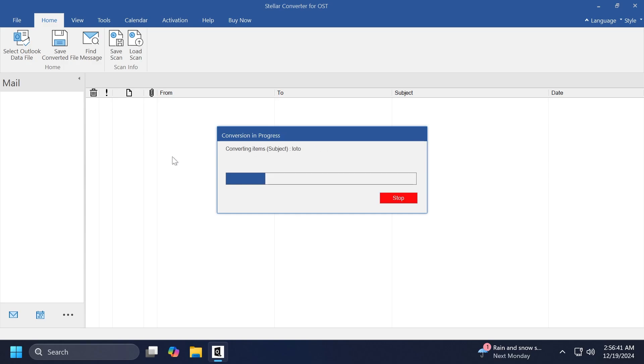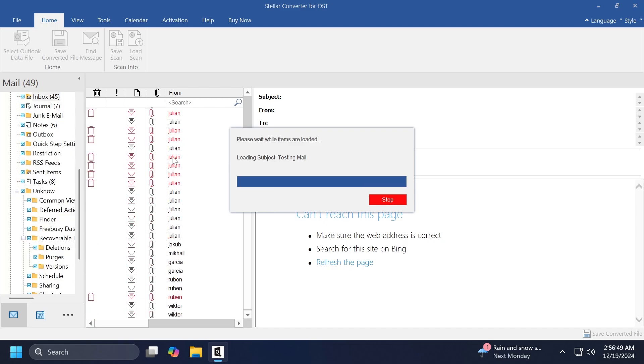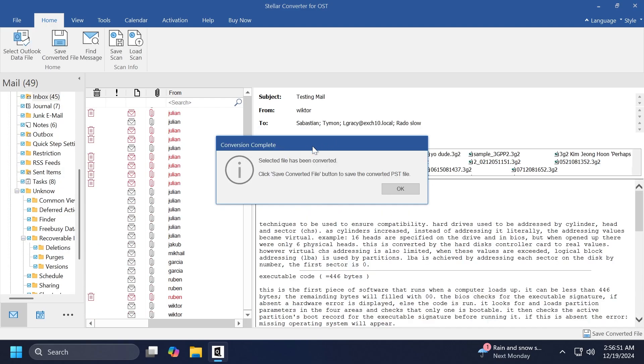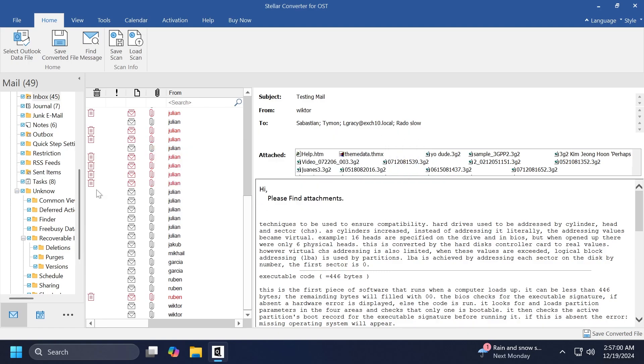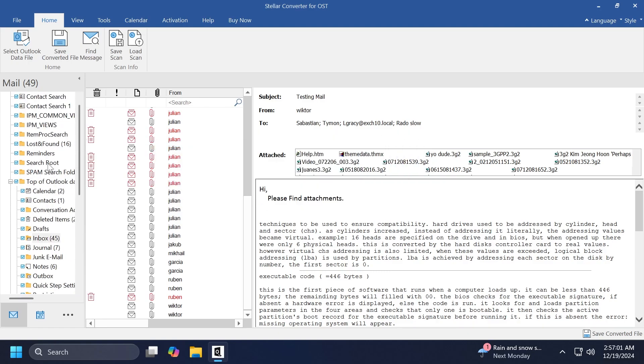After this conversion process is finished, we can simply just save the converted file and we would be good to go. We would be able to use it inside Outlook and other apps. So as you can see, the selected file has been converted. You can click on the Save Converted File button to save the converted PST file.